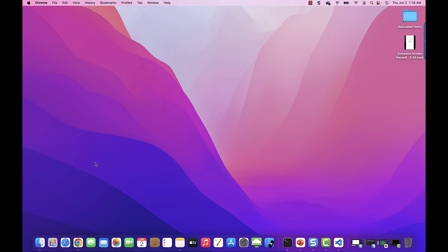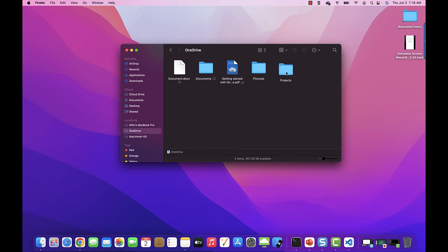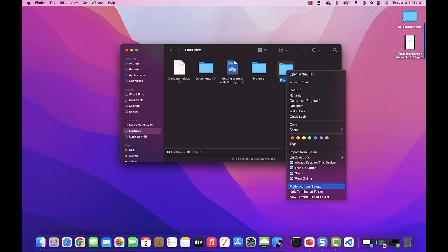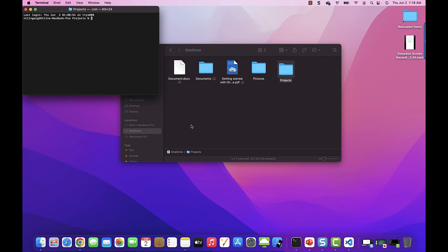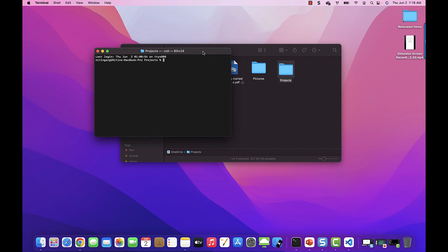To create a new React application, we are going to utilize create-react-app package. So to do that, navigate to the folder where you want to create a project. In Mac, open the new terminal. Or if you're using Windows, you can simply navigate through the command prompt.